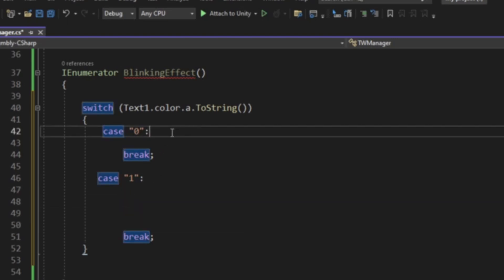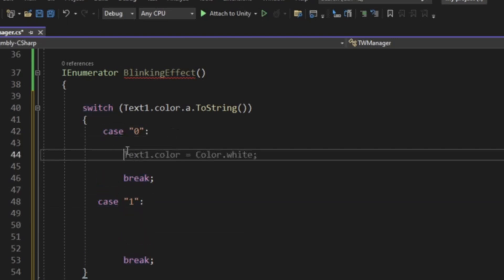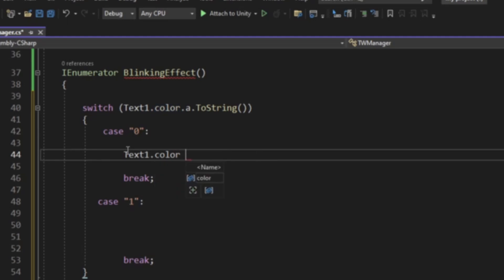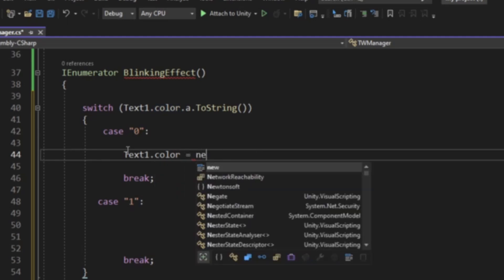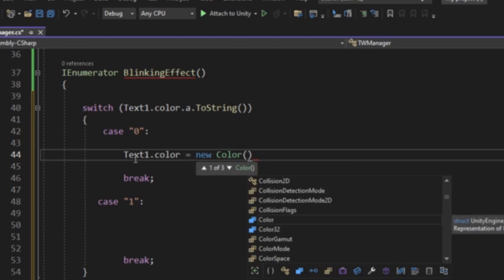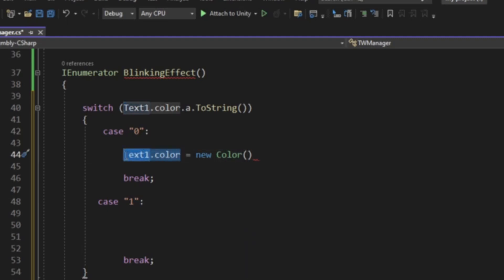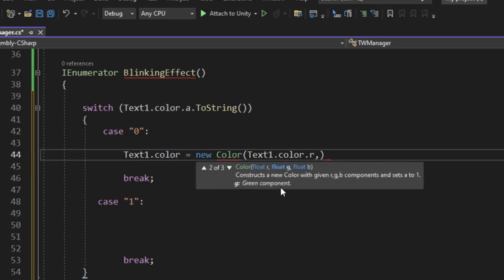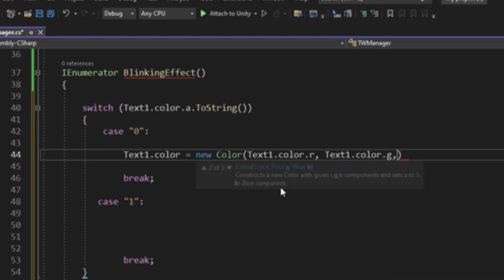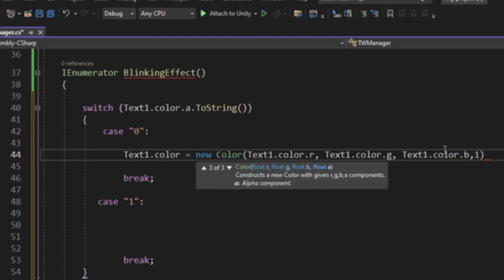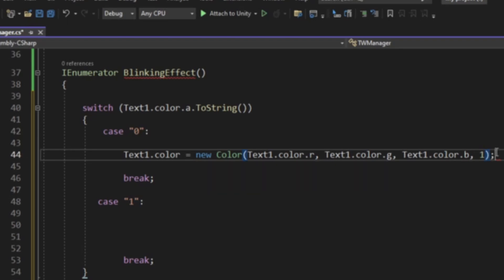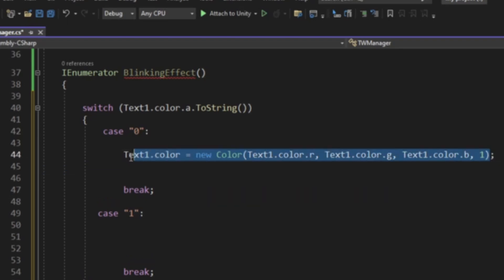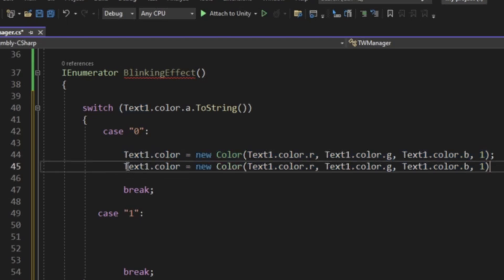We're basically going to be taking these and flipping these. We're going to be saying text 1.color equals new color. This is going to be, I'm copying and pasting this, control V dot R, control V dot G, control V dot B, 1.